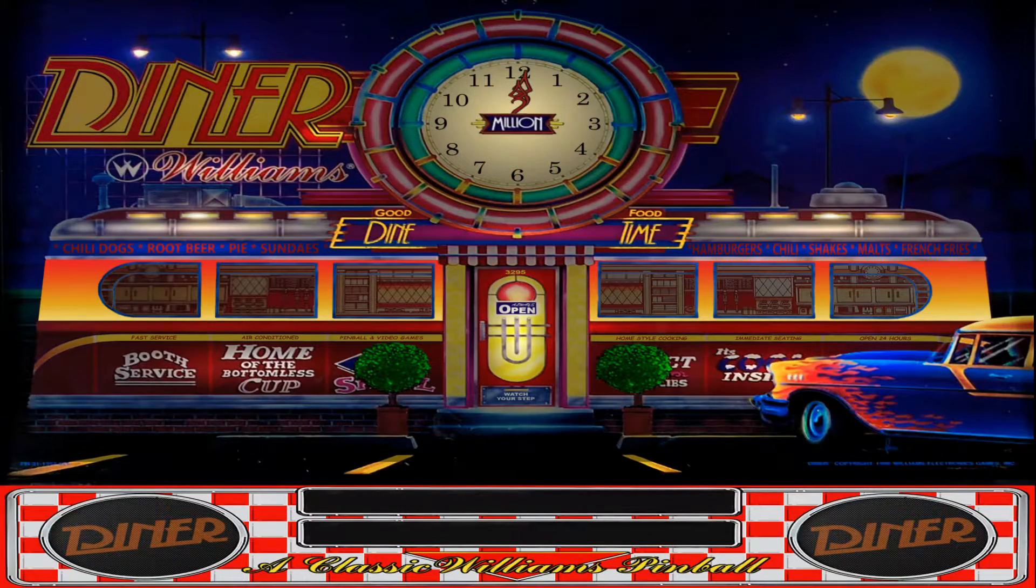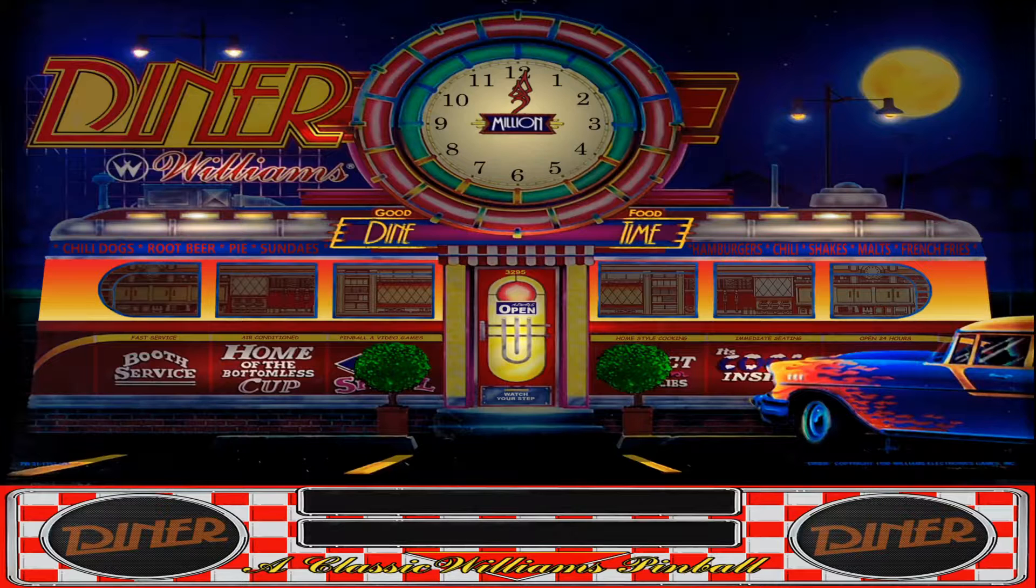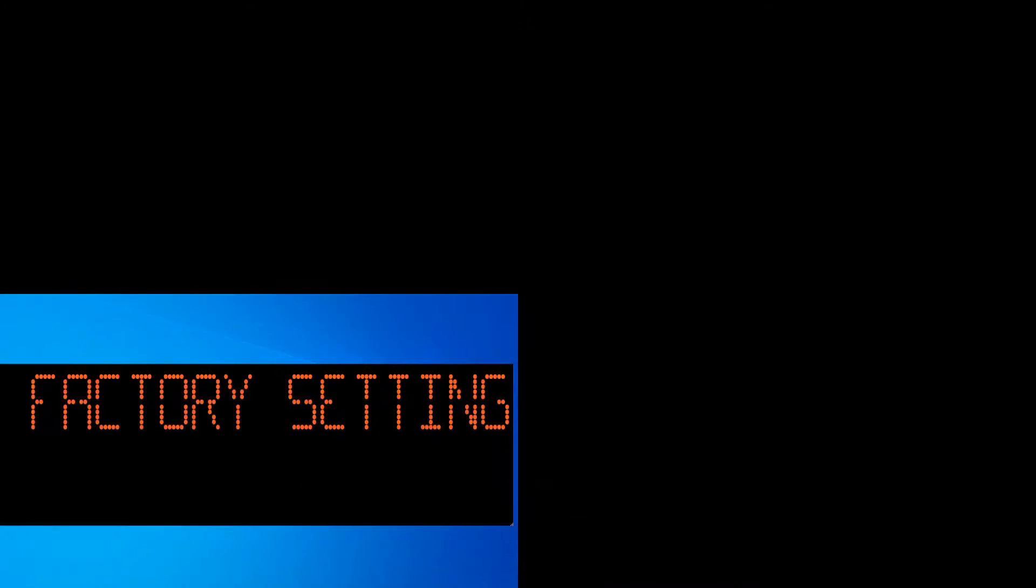Get the score up there and on the DMD you see the Freezy DMD. That's of course the factory settings.